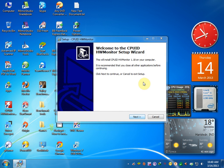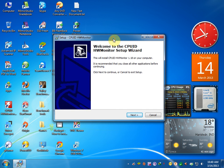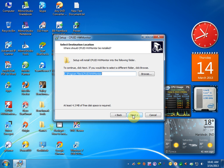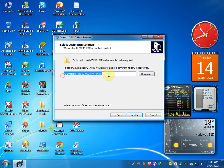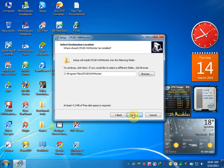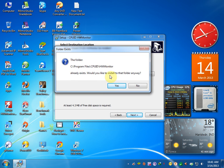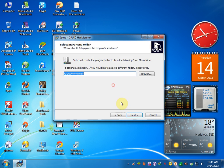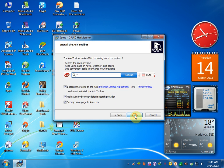Here comes the next screen. Welcome to CPUID Hardware Setup. Click on next and select the location where you want to install this, and click on next again.